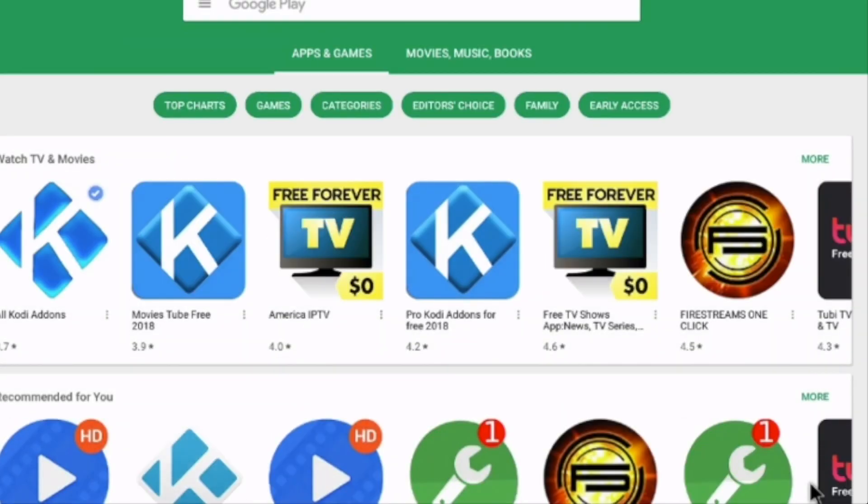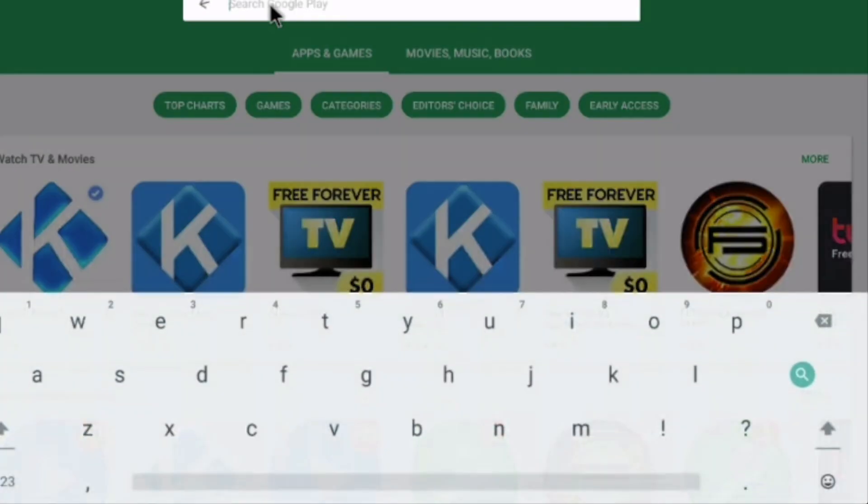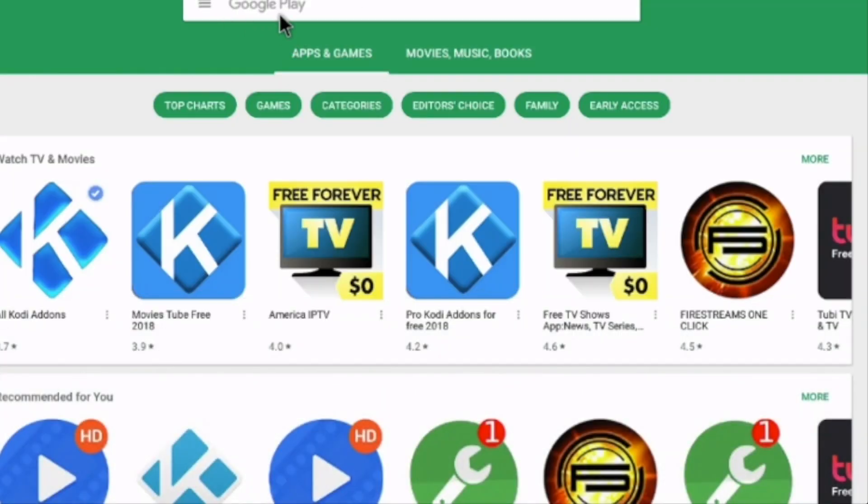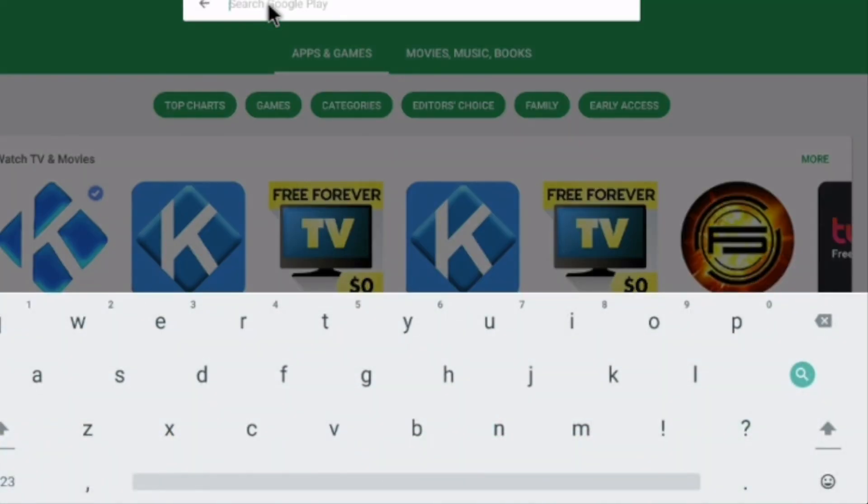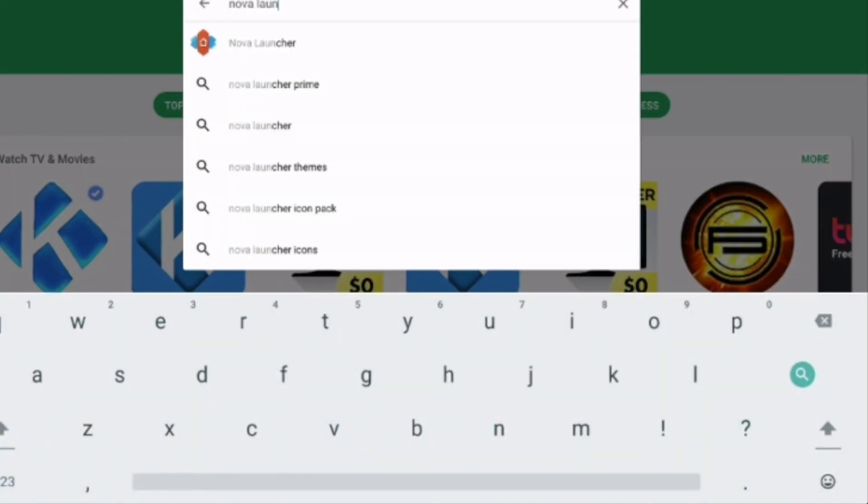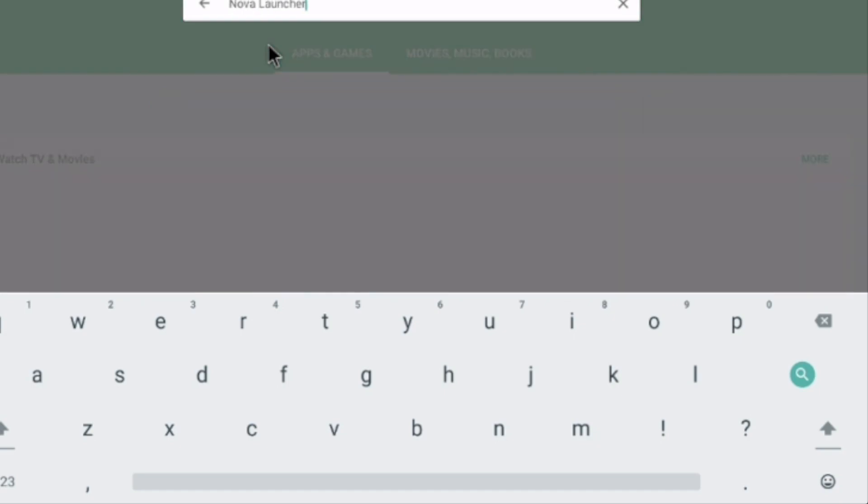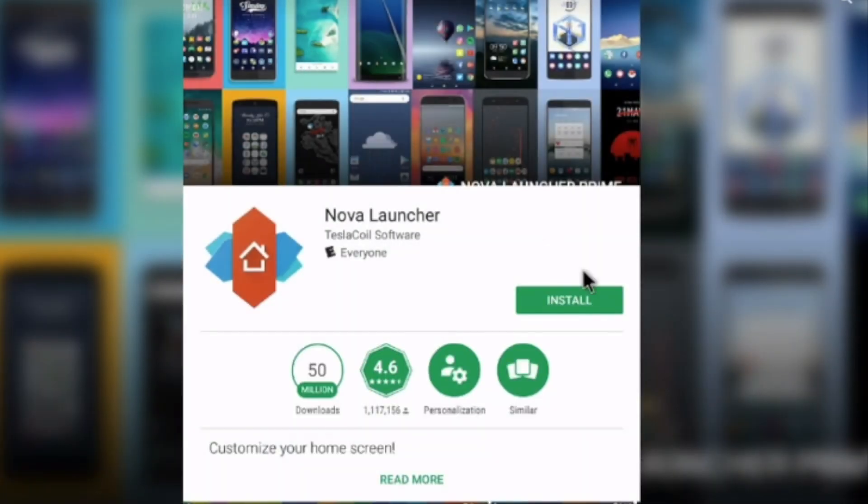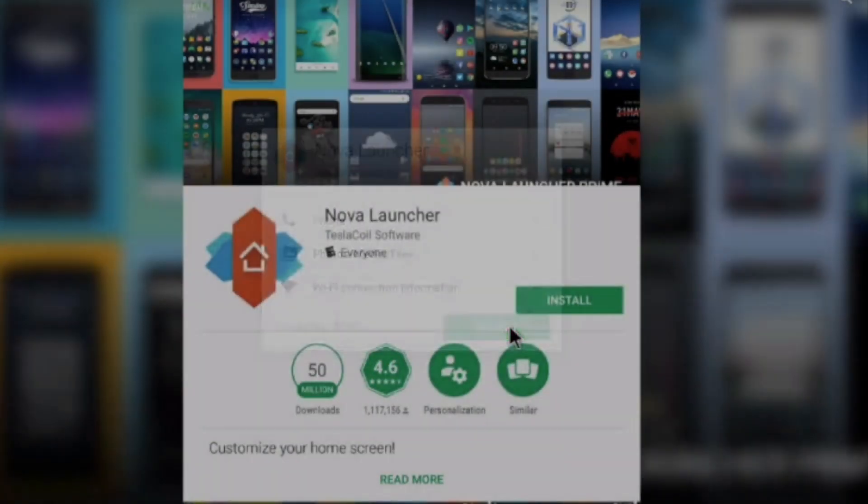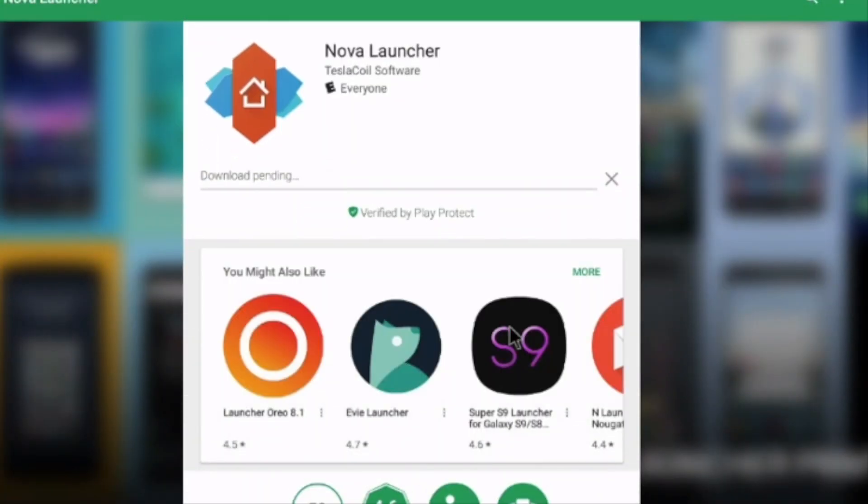Now all we have to do is go into the search bar up here. You have this white bar that says Google Play. If you click right there and search for Nova Launcher, you'll see this icon here that says Nova Launcher. Go ahead and click right there and install the Nova Launcher. Click Accept. Give it a couple seconds while it downloads and then installs the application. Then we'll go on to the next step.